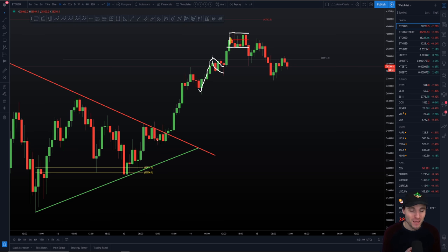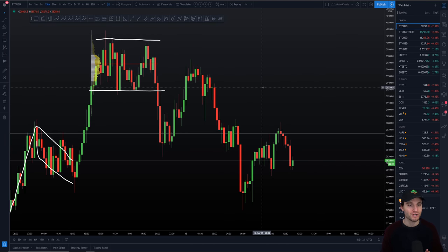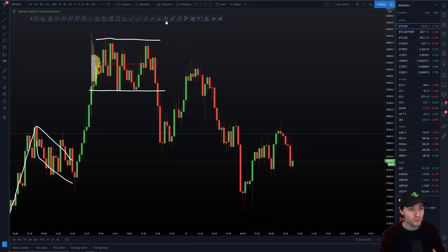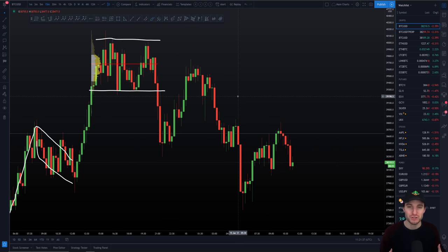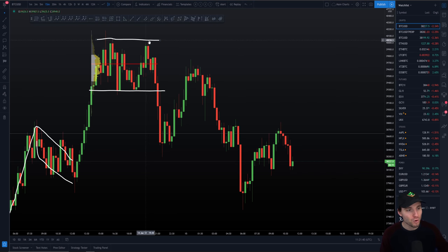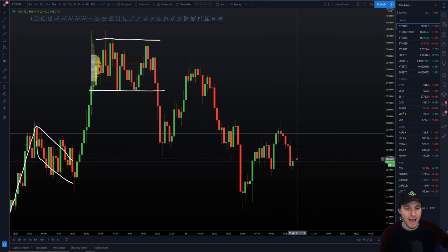Without further ado, let's jump into the charts on the Bitcoin chart. I'm going to come down to the 15-minute chart and show you exactly what we have going on here on the local term time frame. Last night we did a live stream where we were talking through a few different sections — primarily when we were up at $40,000 and the drop that we had down from there. I want to remind you how this has expanded to where we are right now and how we're going to go over our current targets for Bitcoin.